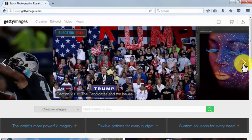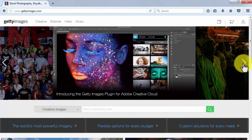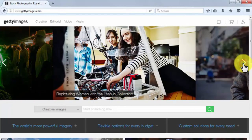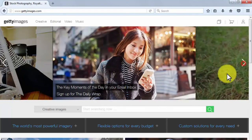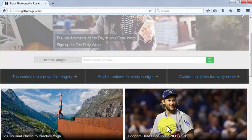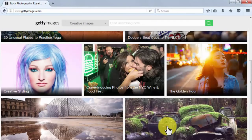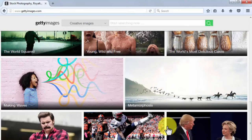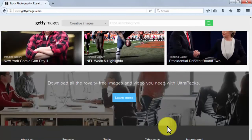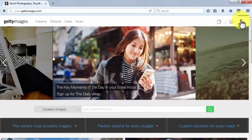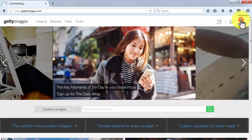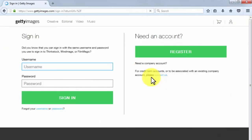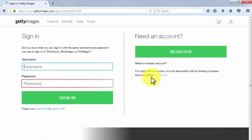A really good way to find images is by using paid databases, where you are guaranteed to find basically any type of image. We recommend Getty — go to GettyImages.com, create an account, and dig inside its marketplace.